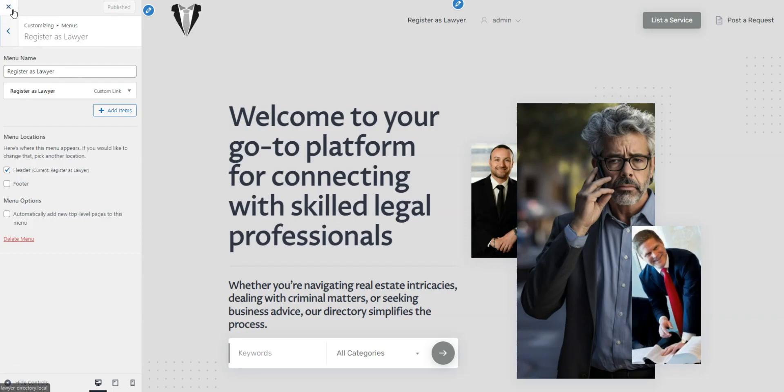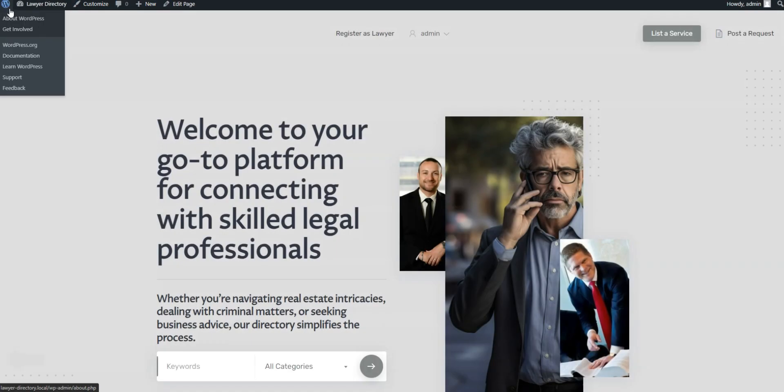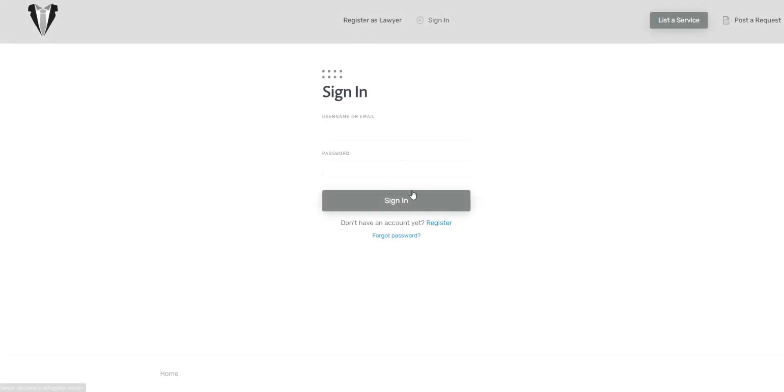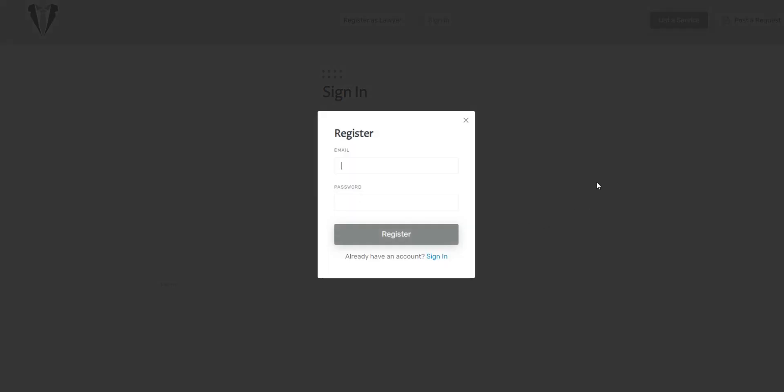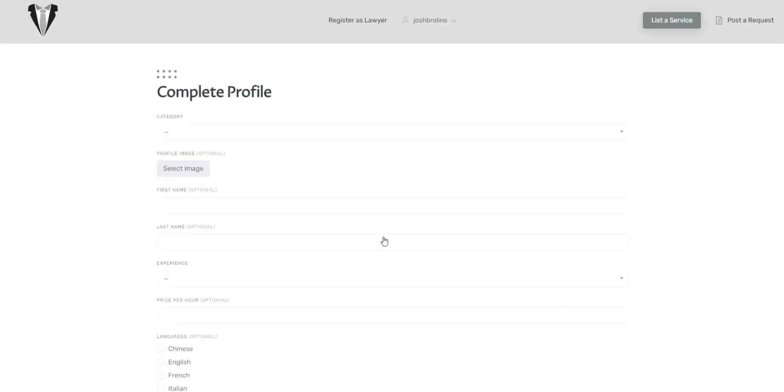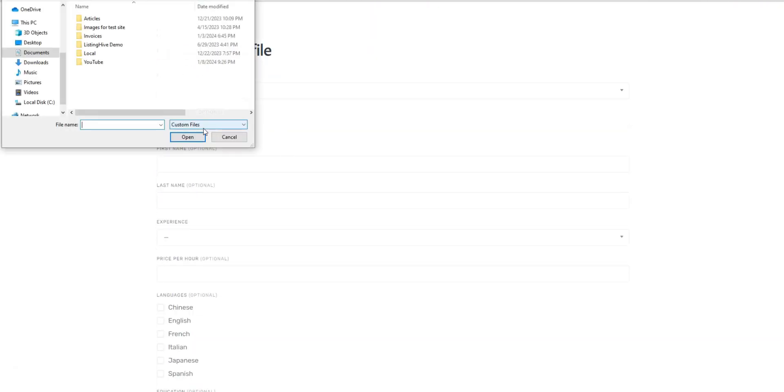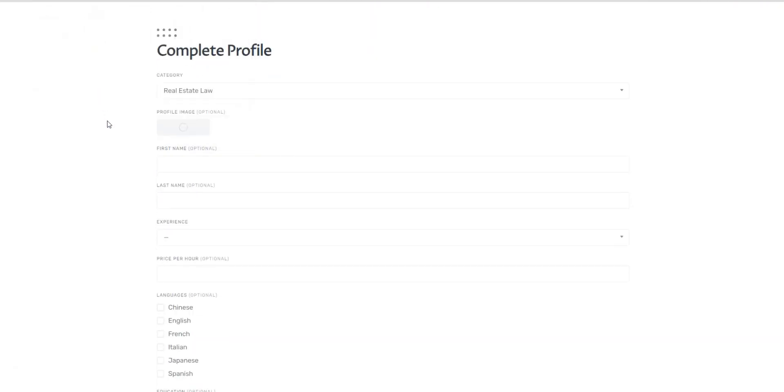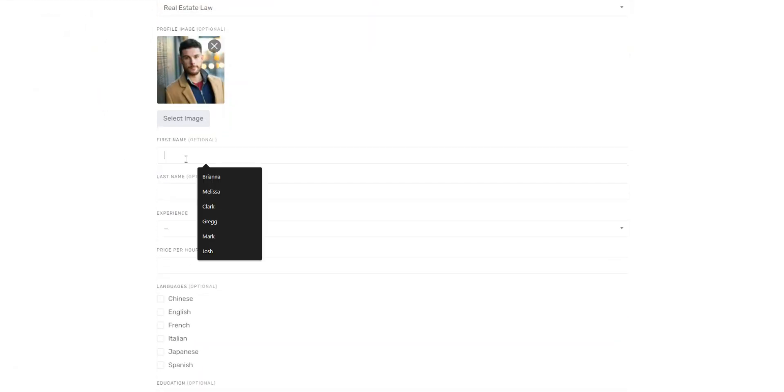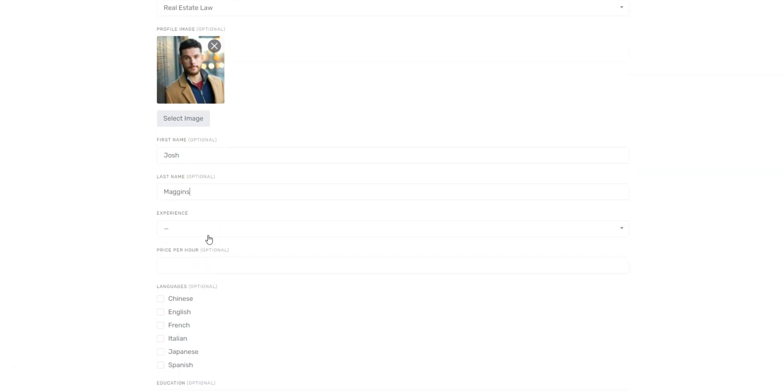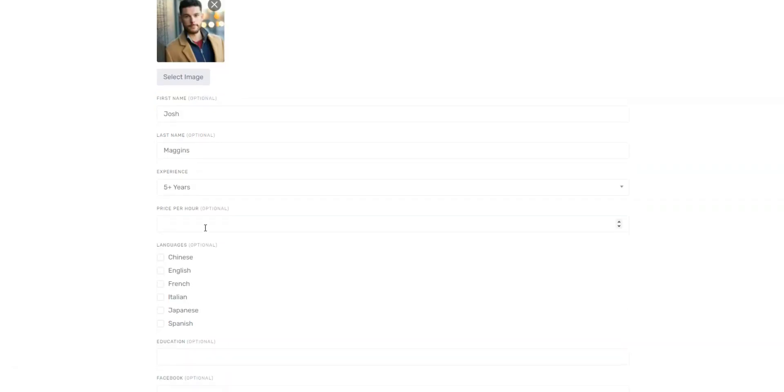After this, visit your directory and complete the registration. Here you can see the vendor registration form and all the previously added custom fields. Fill them in and press the Save Changes button when finished.